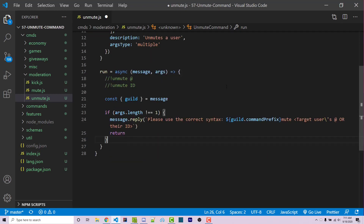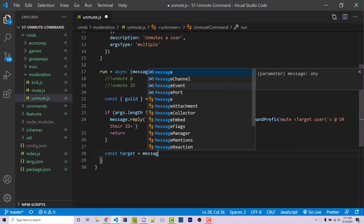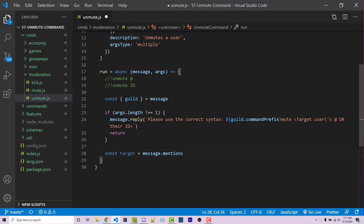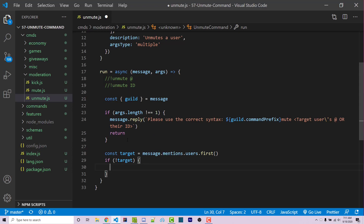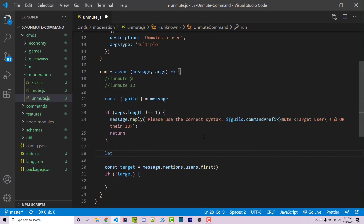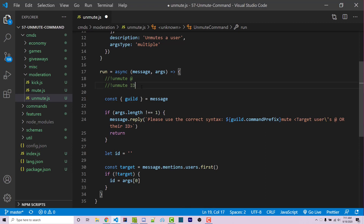Now the goal is to get the mentioned user or get the ID. We can access all mentions with message.mentions. So I can say const target equals message.mentions.users.first(), which will return the first user that was mentioned. If there were no users mentioned, we're going to get a null value. So we can use an if statement to see if target actually exists. If not, we can assume this is going to be a user ID, so I create a variable called ID set to an empty string. Then I set ID equal to args at index zero, since args is now an actual array.